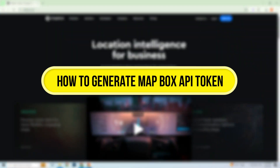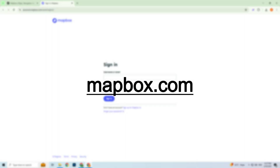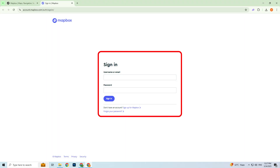Hi everyone! In this video, I'll show you how to generate a Mapbox API token in just a few simple steps. Let's get started. First, go to mapbox.com and sign into your account.